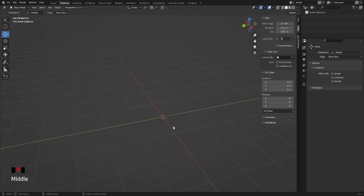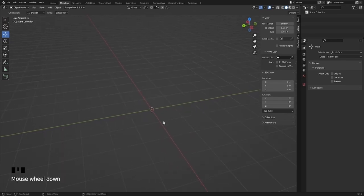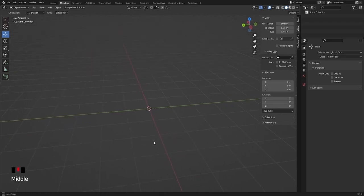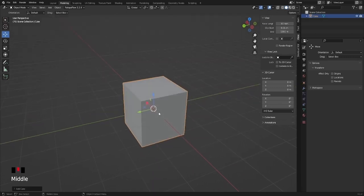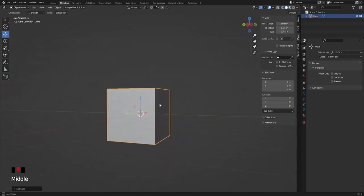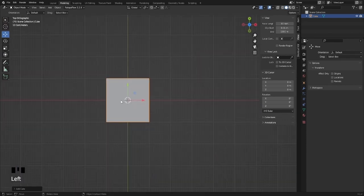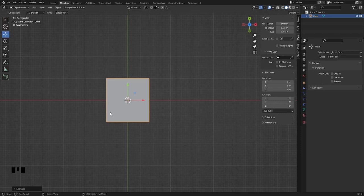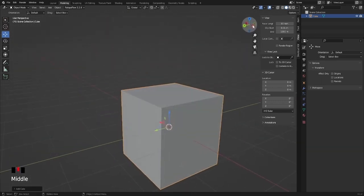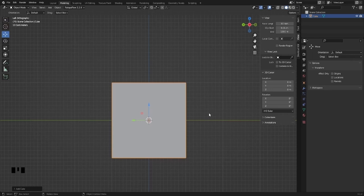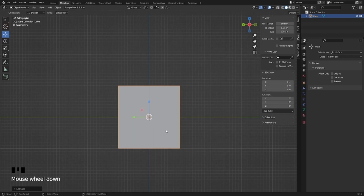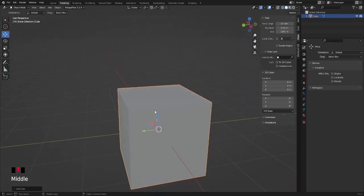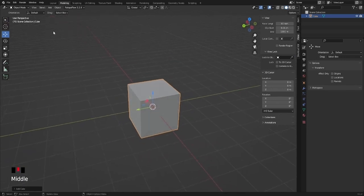When we're building modular assets, you're going to find that you're relying heavily on the grid and you're relying heavily on the origin point of the object you're making. So I'm going to quickly just create a cube here and show.